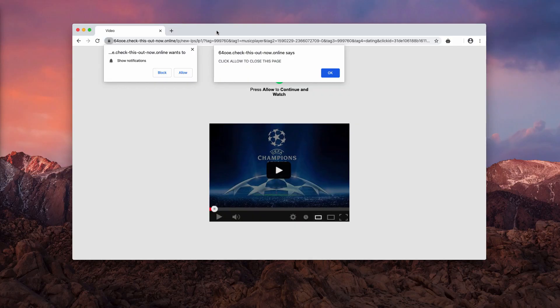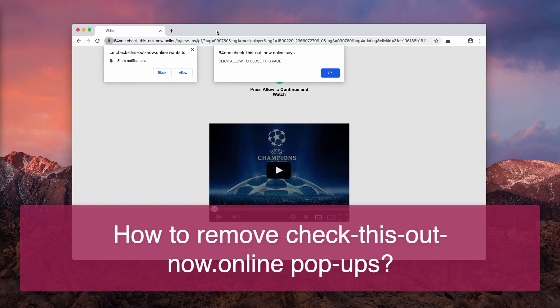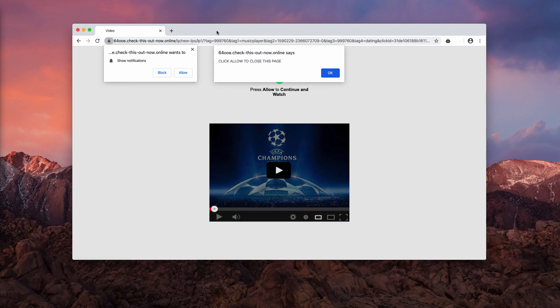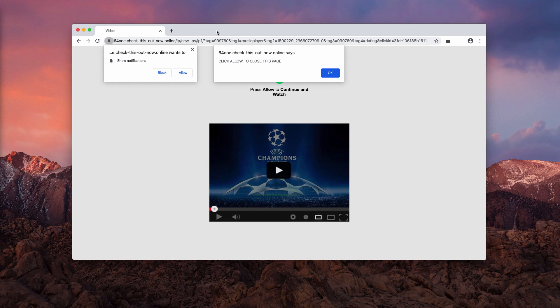This video guide will help you to remove check this outnow.online pop-up windows. Initially, these alerts come up in your browser and they tell that you need to click on the allow button.